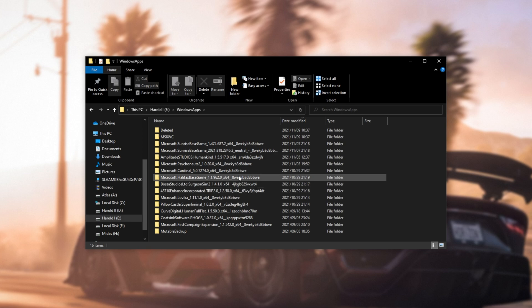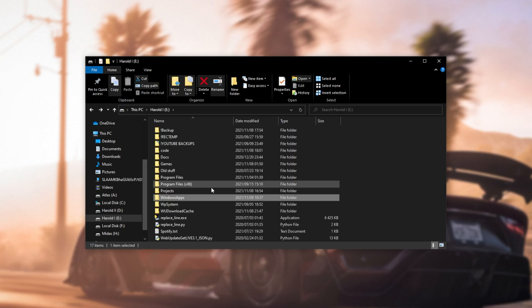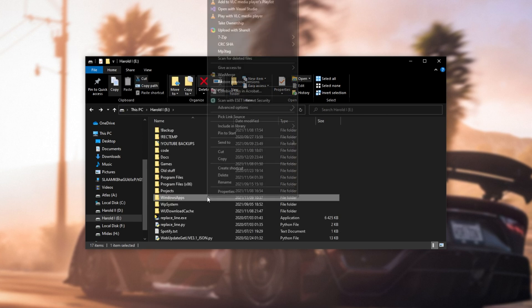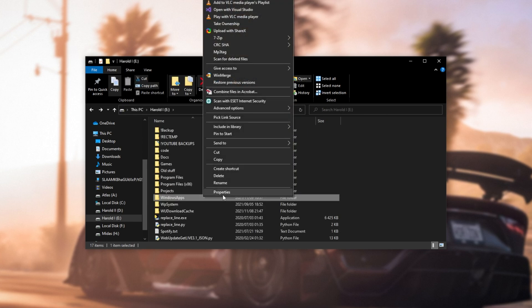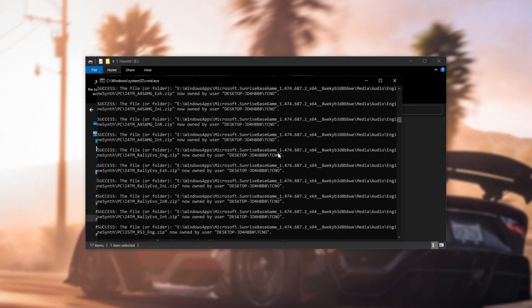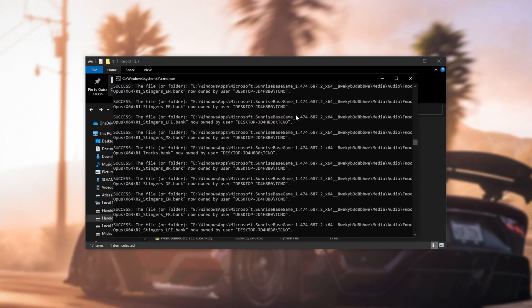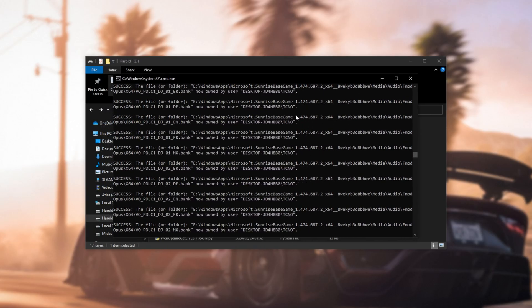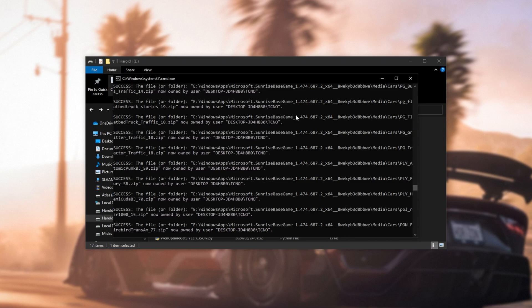If not, in the description down below, you'll find a download link for a program called Take Ownership. After installing it, you'll be able to right-click on any folder, and inside of the context menu that pops up, you'll see a new Take Ownership button. Upon clicking this and clicking Yes for Admin, it'll then run through all of the files and folders inside of that directory, taking ownership for absolutely everything inside of it, giving you ownership and access of those files.